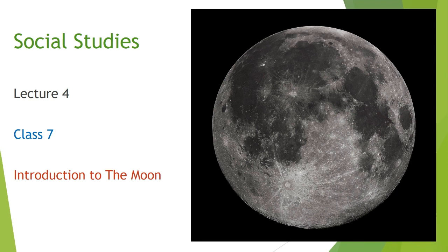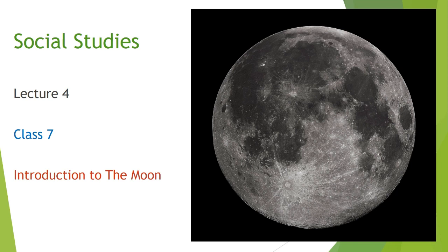Assalamu alaikum dear students. I welcome all of you in today's video lesson. I hope you are doing good.